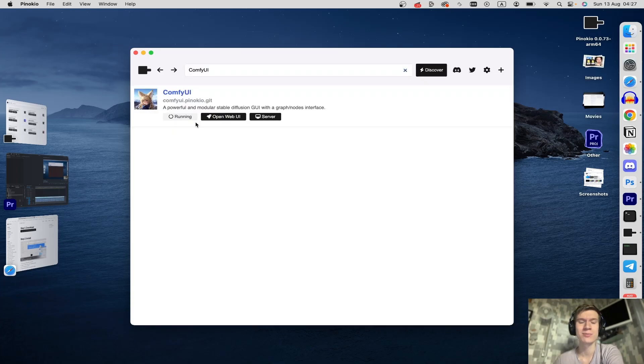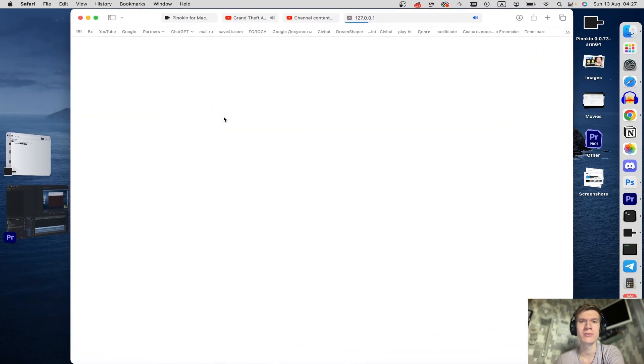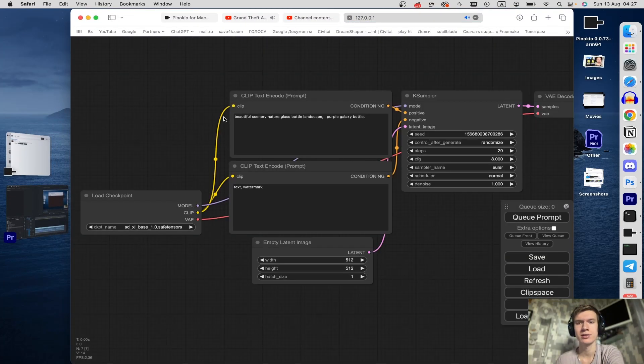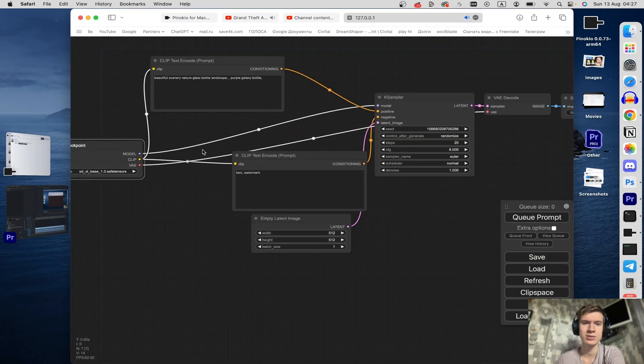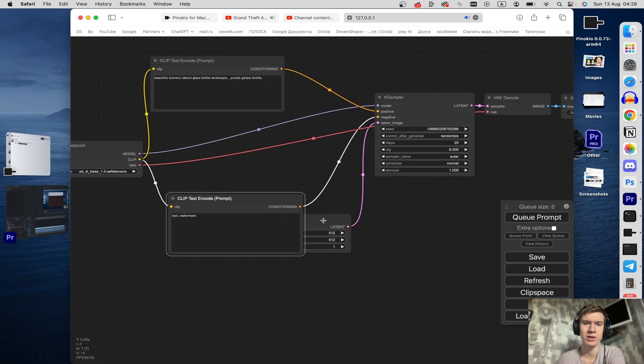Well, program is running. Click on Open Web UI and that's it, you can use Web UI on your Mac.